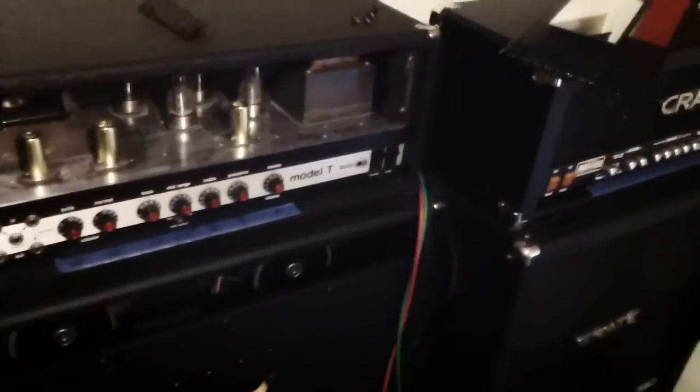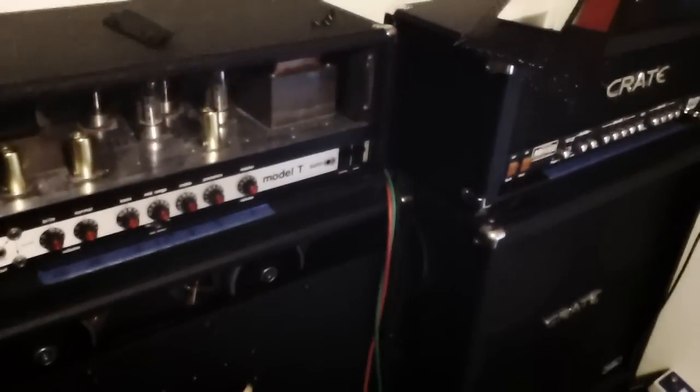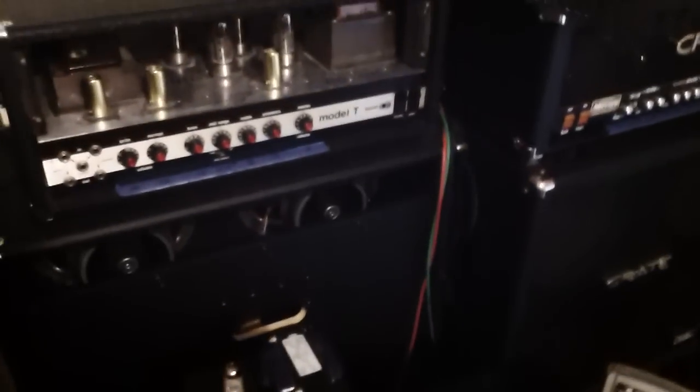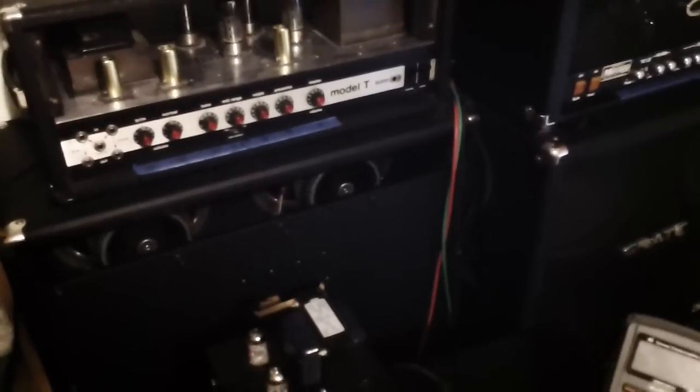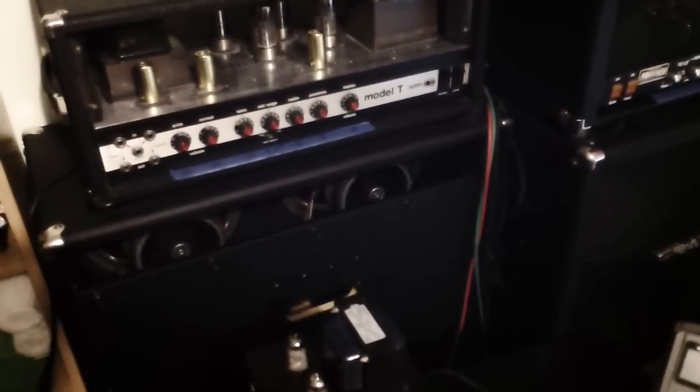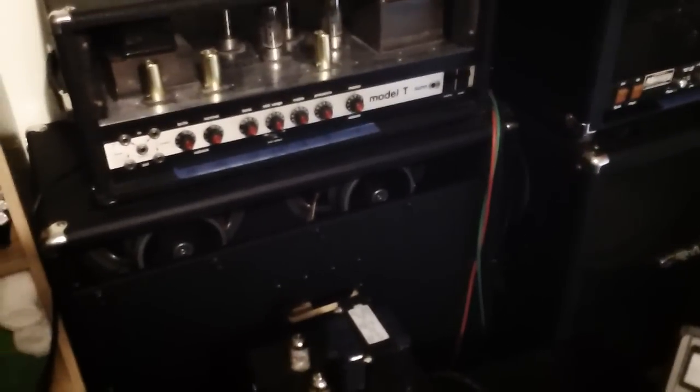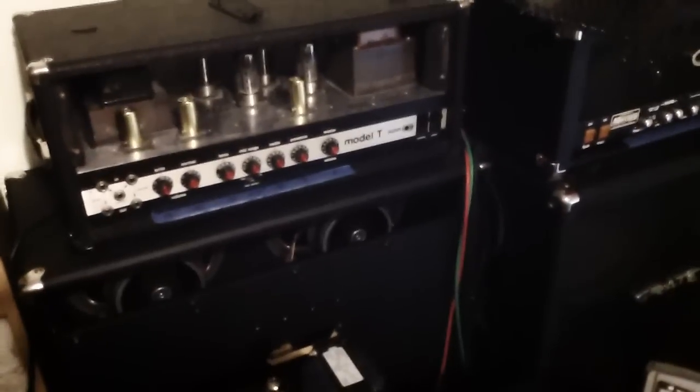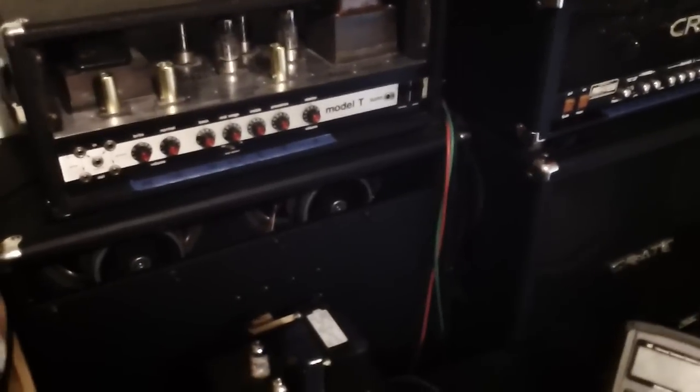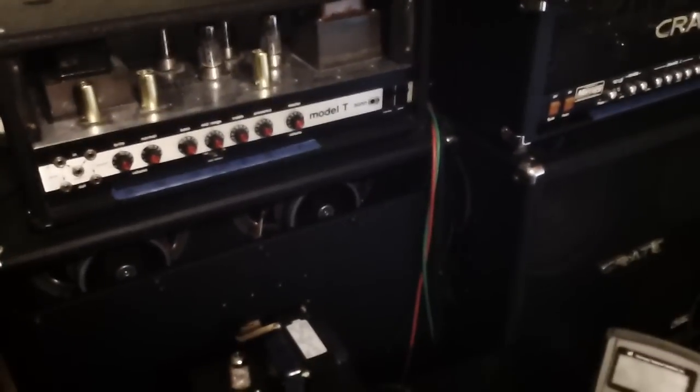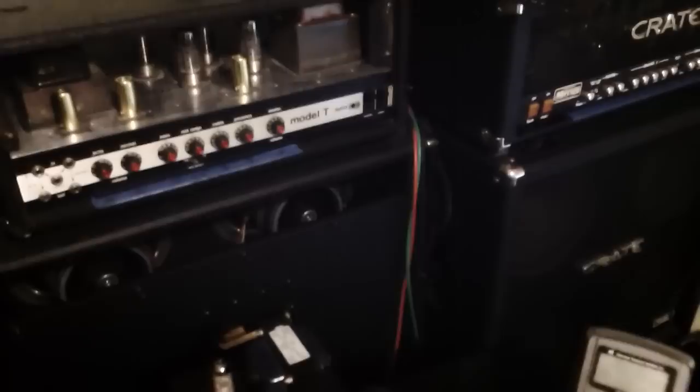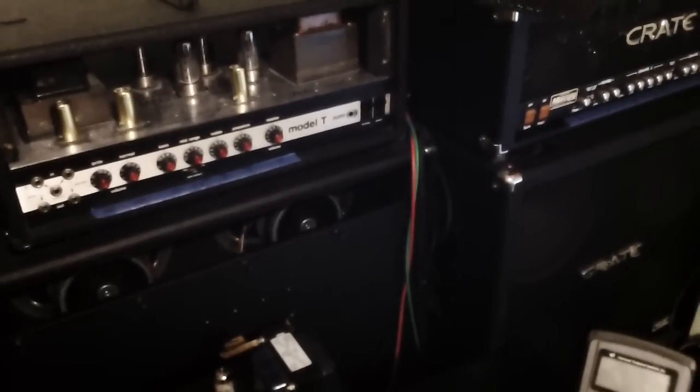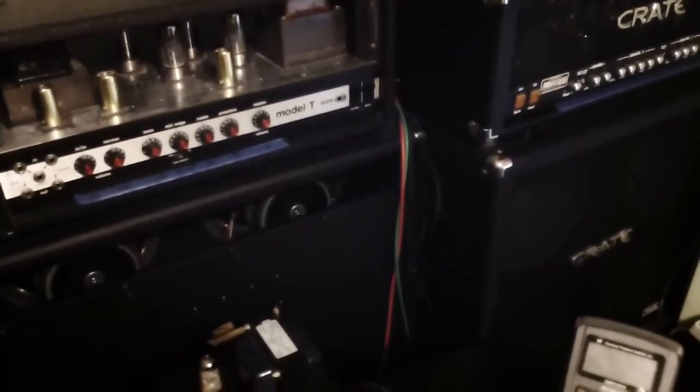Another thing that I left out on another video that I need to mention is there are three different types of tubes that you can get. When you buy an amplifier, most amps come with a medium breakup tube set. You have three different kinds which are soft breakup, medium breakup, and hard breakup.